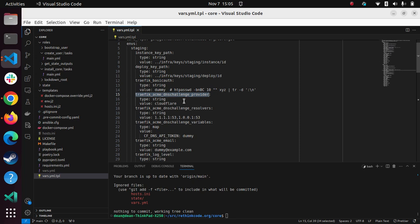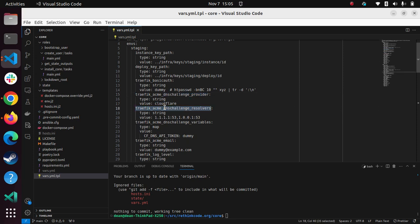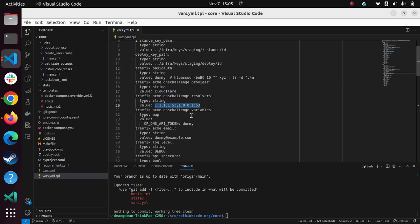And then you can choose your provider, in my case, I use Cloudflare, because in Terraform, I've already used that. But here, you set that up, you set up your resolvers, like where the DNS is looking, and then some other variables.